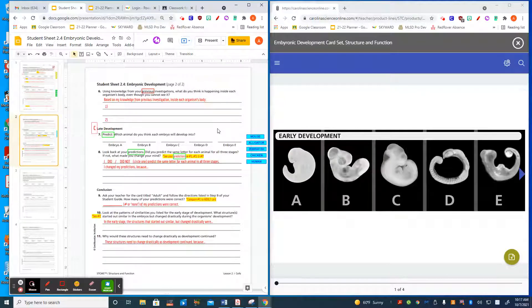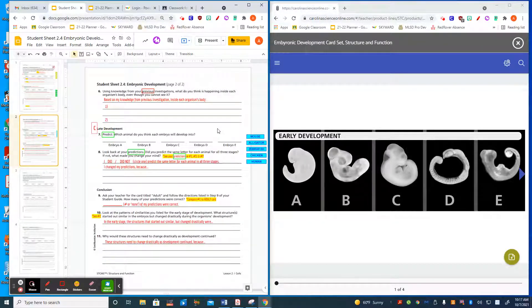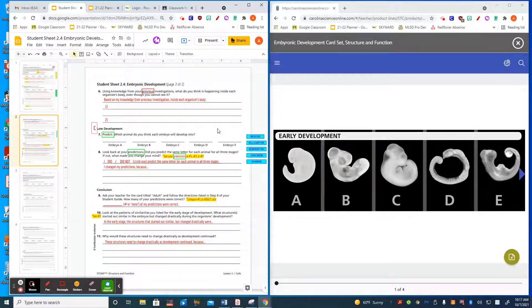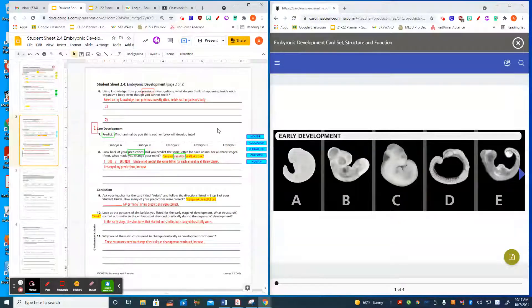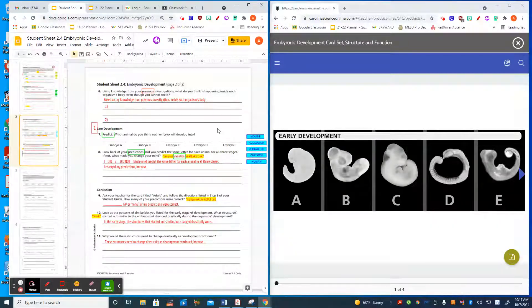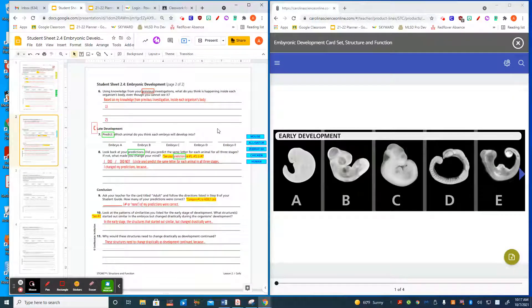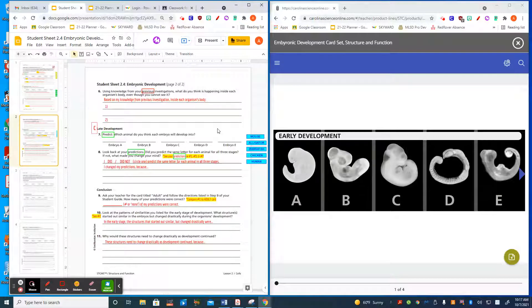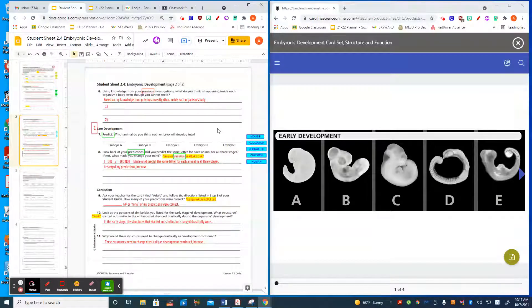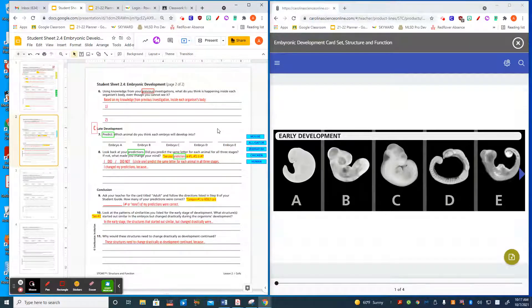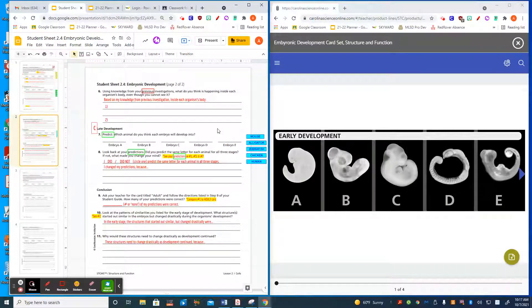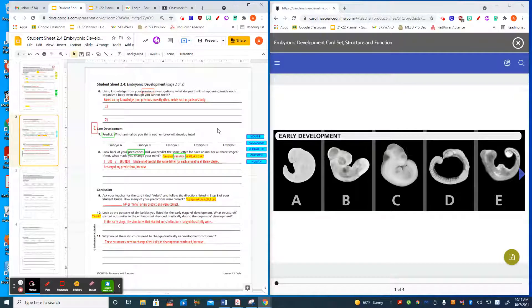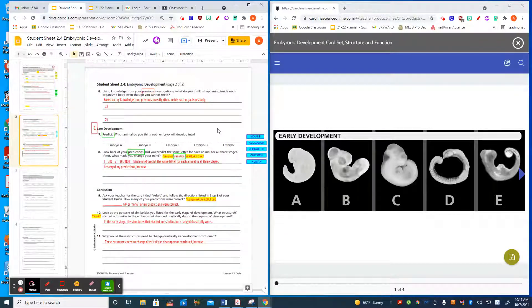Then you'll turn the card again and make a third prediction for late development using the blue animal names. After that, number eight asks: did you or did you not predict the same for each? So you're going to look at your answers for number one, three, and seven, where you dragged those animal names over. If they are different, you will circle "I did not predict the same for each letter" and tell me why you changed your predictions. Describe some specifics in the embryos that made you change your mind.